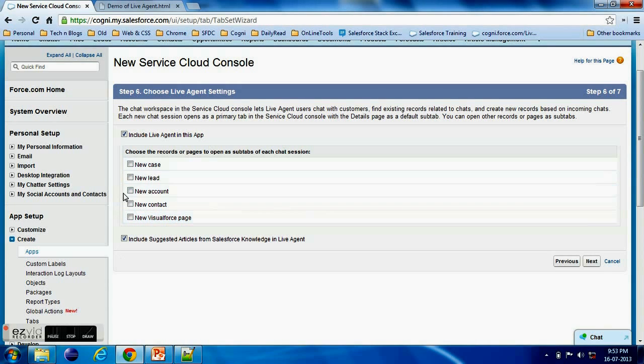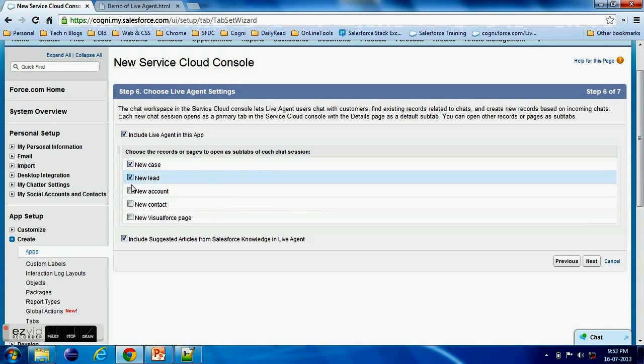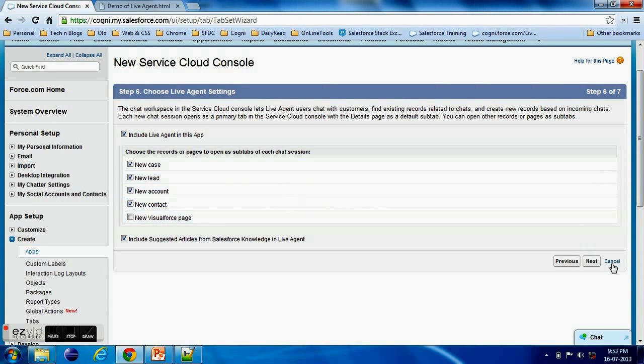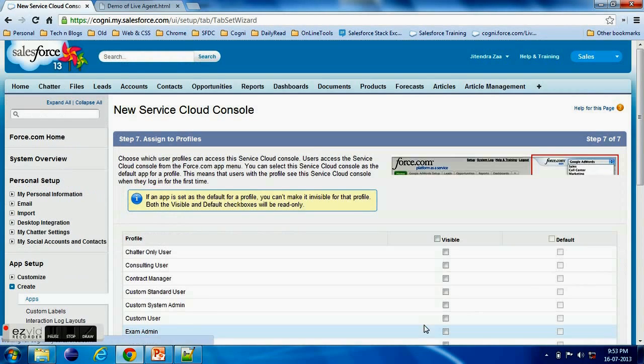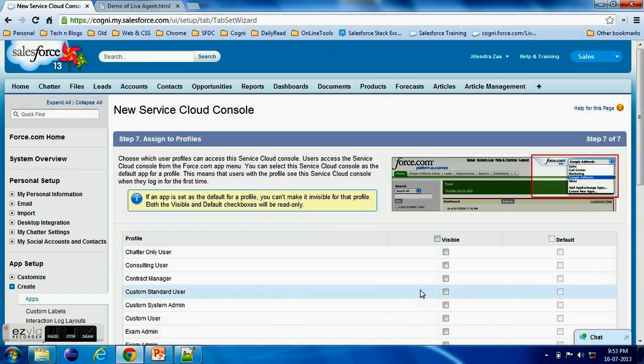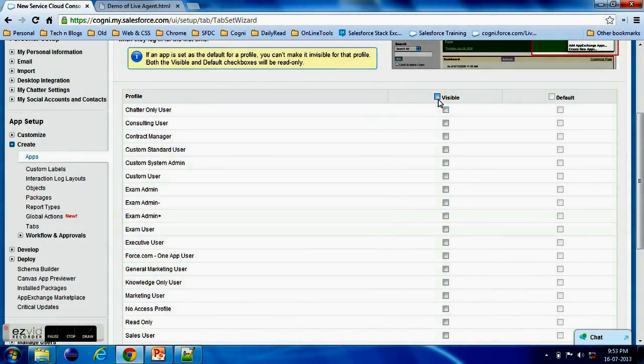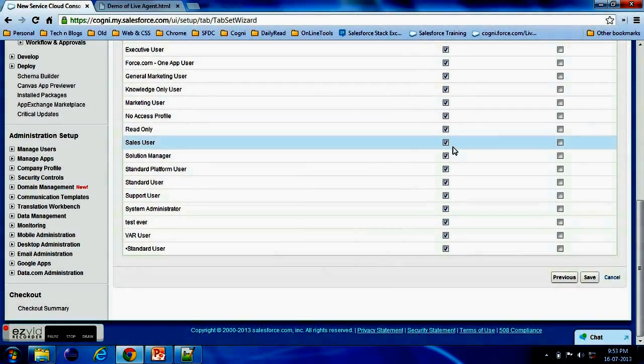Now I'm adding all the records where it should be visible and then I'm clicking on the next button. And here almost I am done. I will make it visible for every profile and save it.